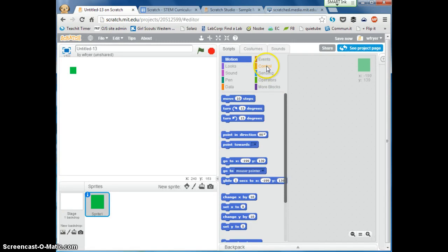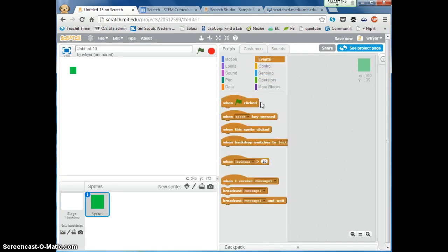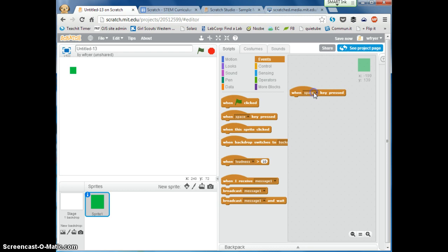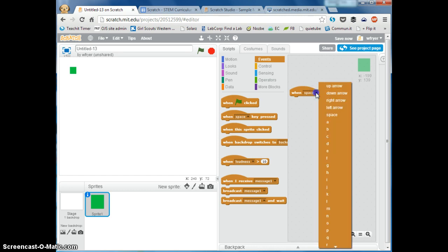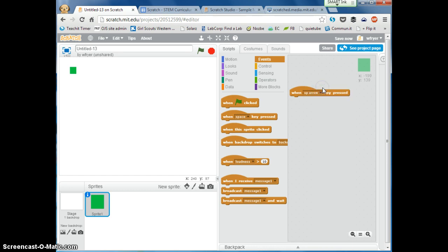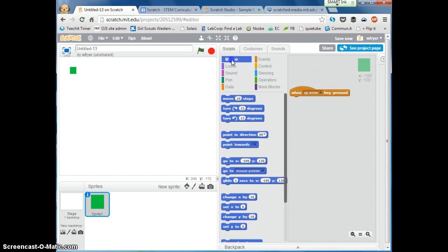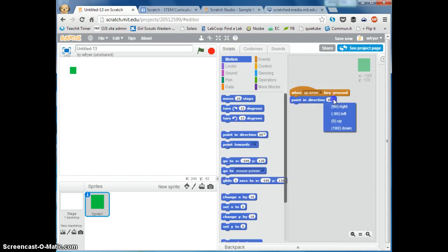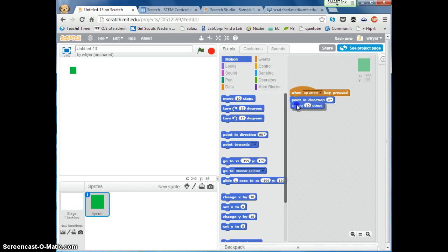So you can look on your sheet you're going to go to events and you're going to drag out when this key is pressed and I'm going to first choose up arrow. You're going to choose when the up arrow is pressed to point in the direction up which is zero and you're going to choose to move ten. So now when I press my up arrow my sprite starts to go up but it's not doing anything going down left or right.